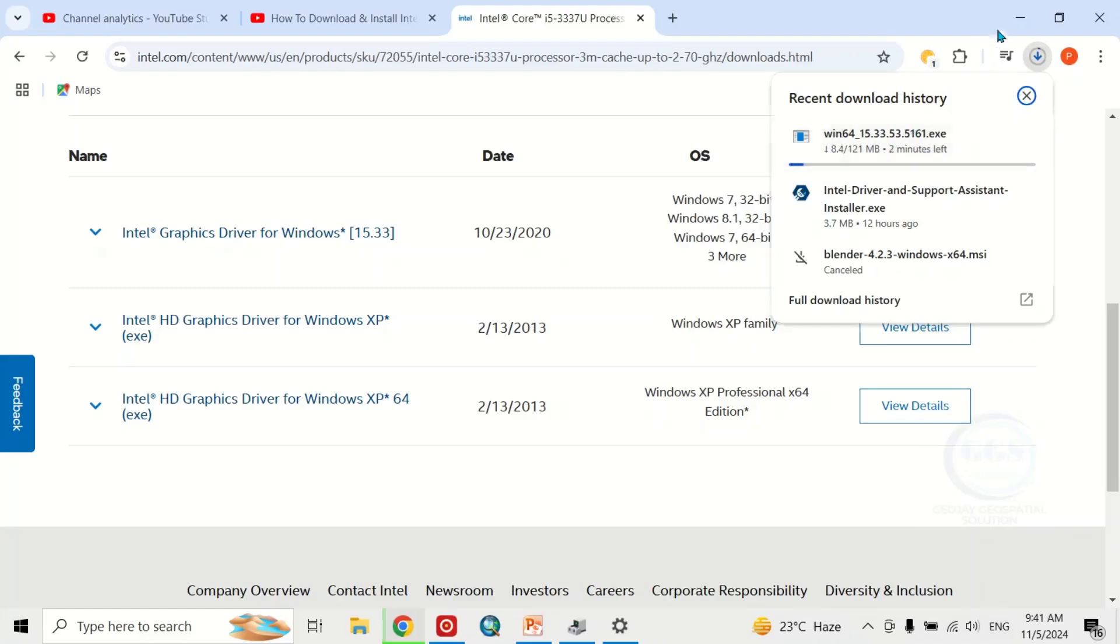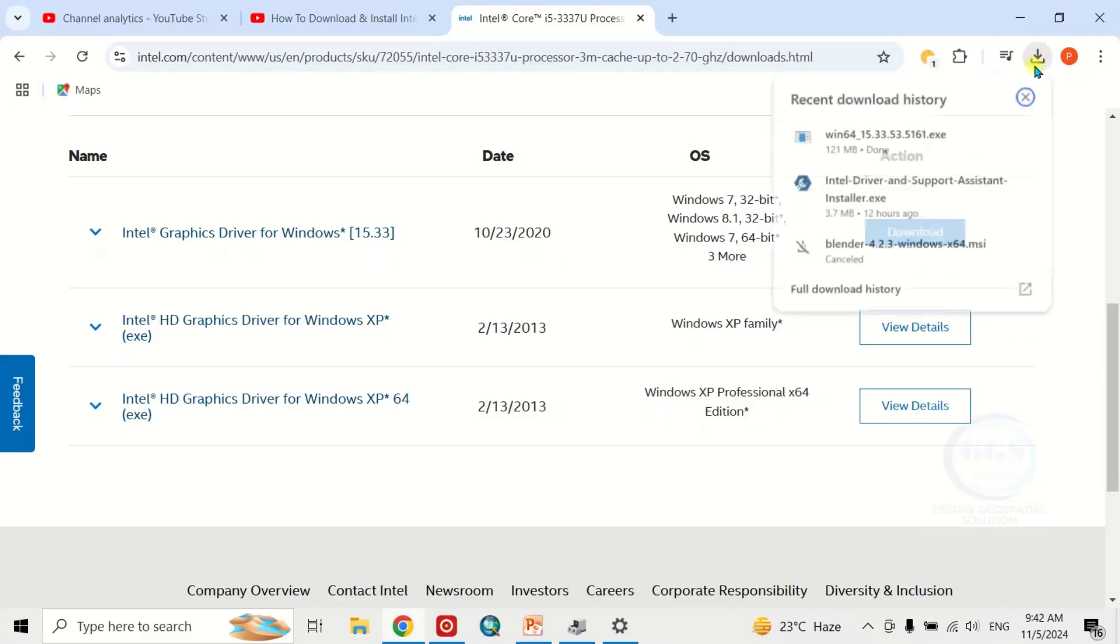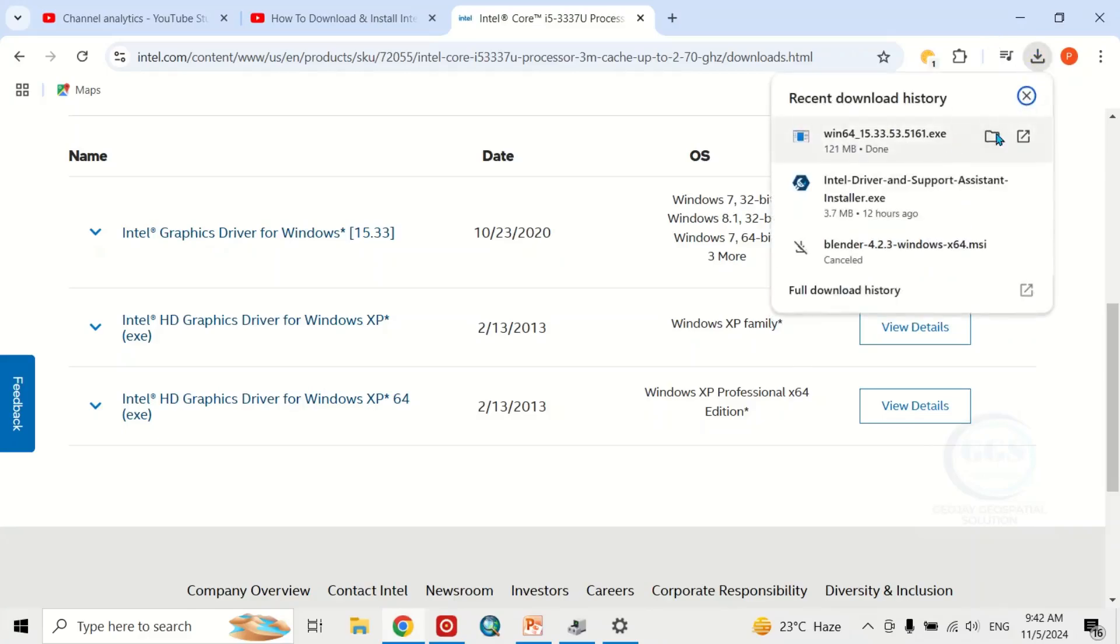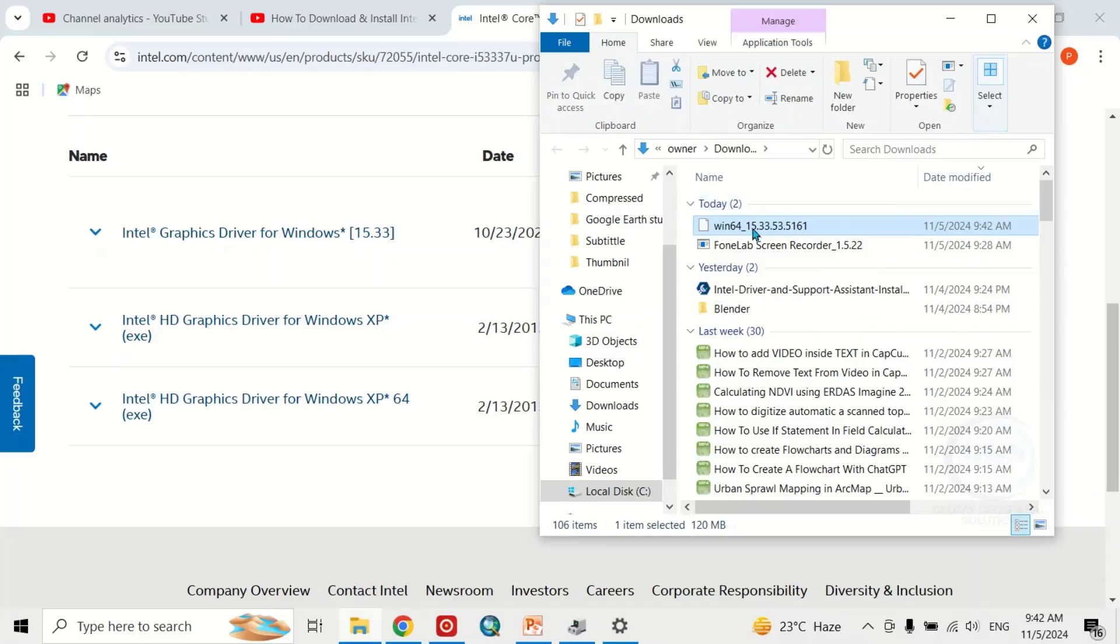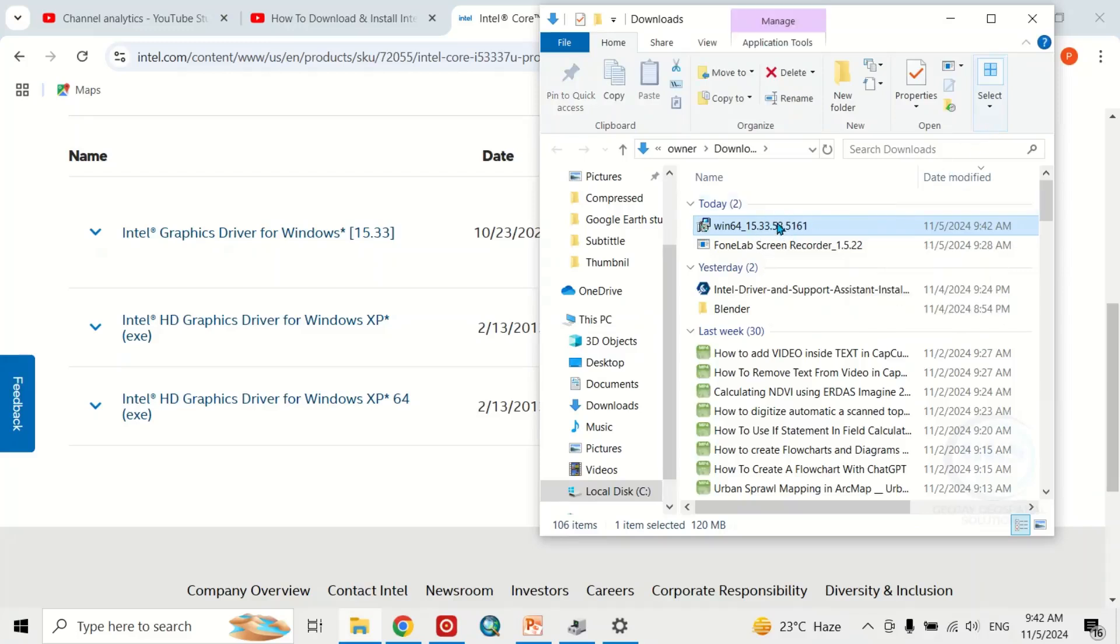When the download is done, click on the file location to open it. This is it. Then double-click to launch it.